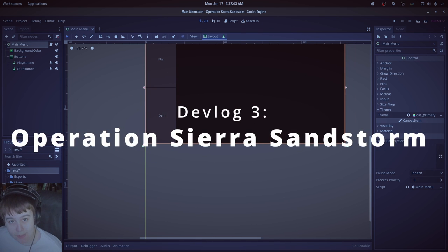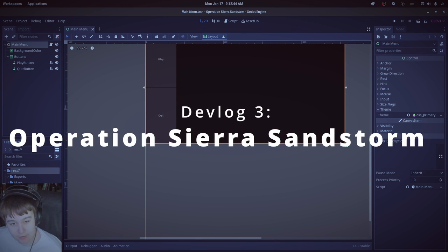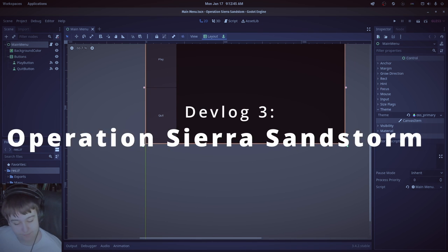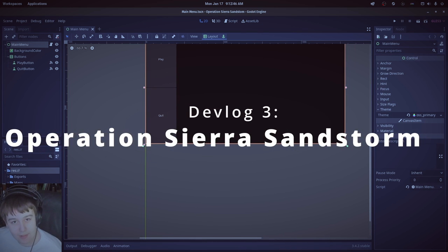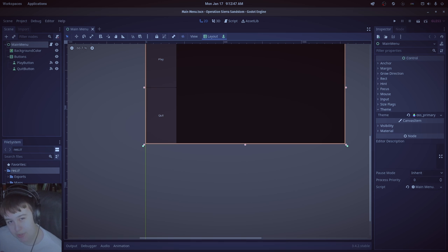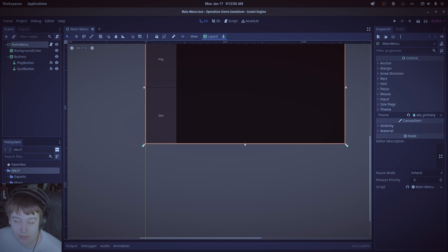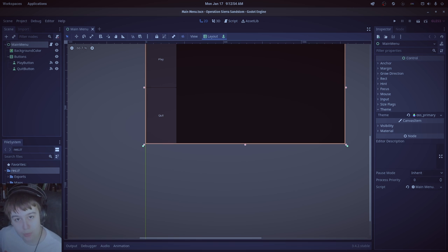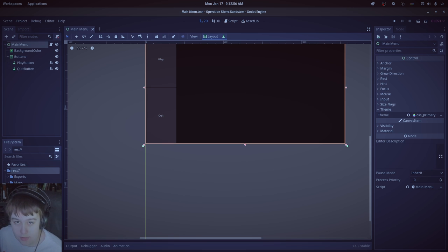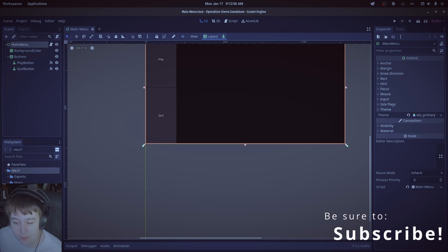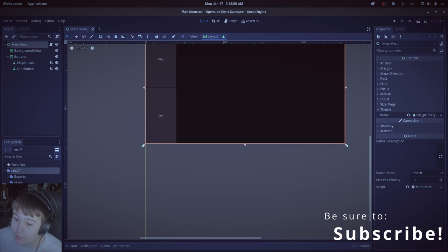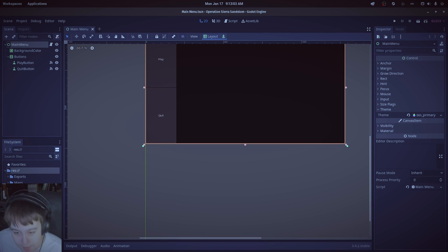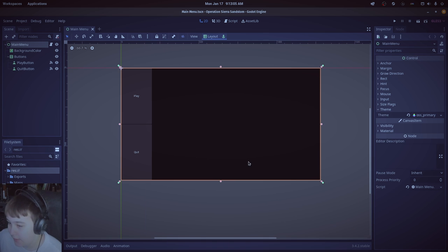Welcome back to my dev vlog. This is going to be a little bit of a different type of dev vlog. Instead of me just talking to the camera the entire time, I'm going to show you some of the work I've done on my game. So, as you can already see from the window here, I'm in Godot, and I already have a main menu. So, let's just get into it.